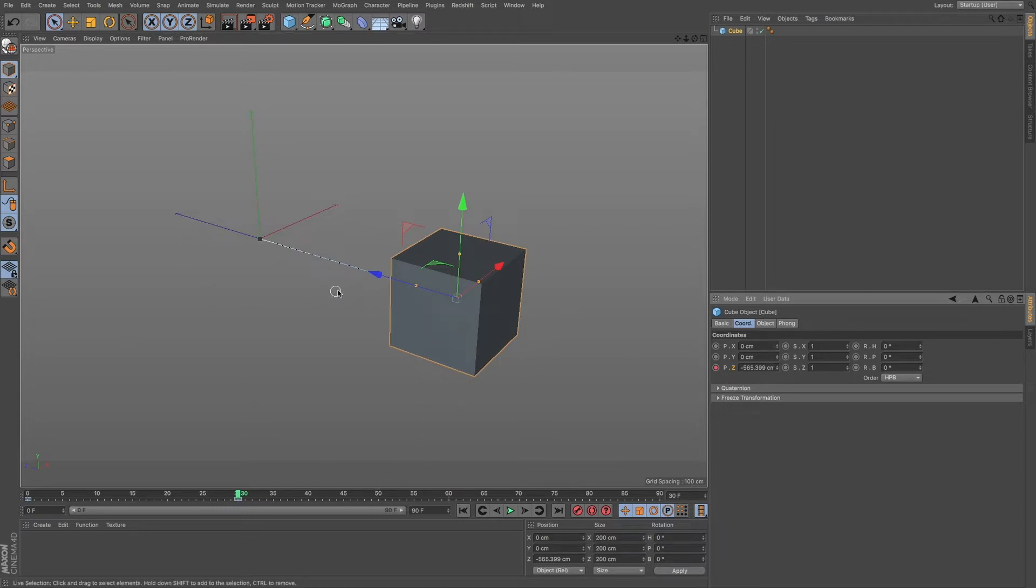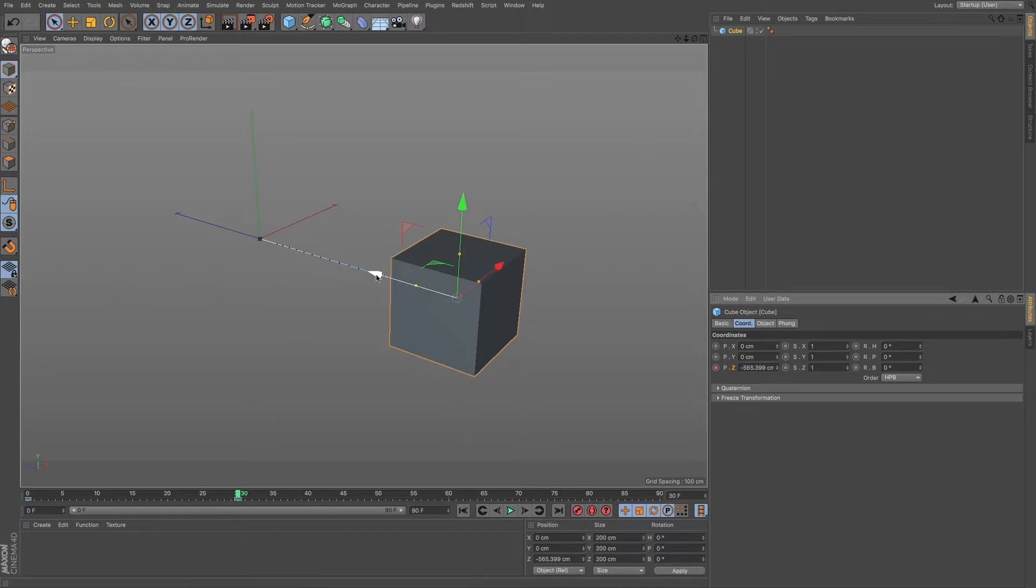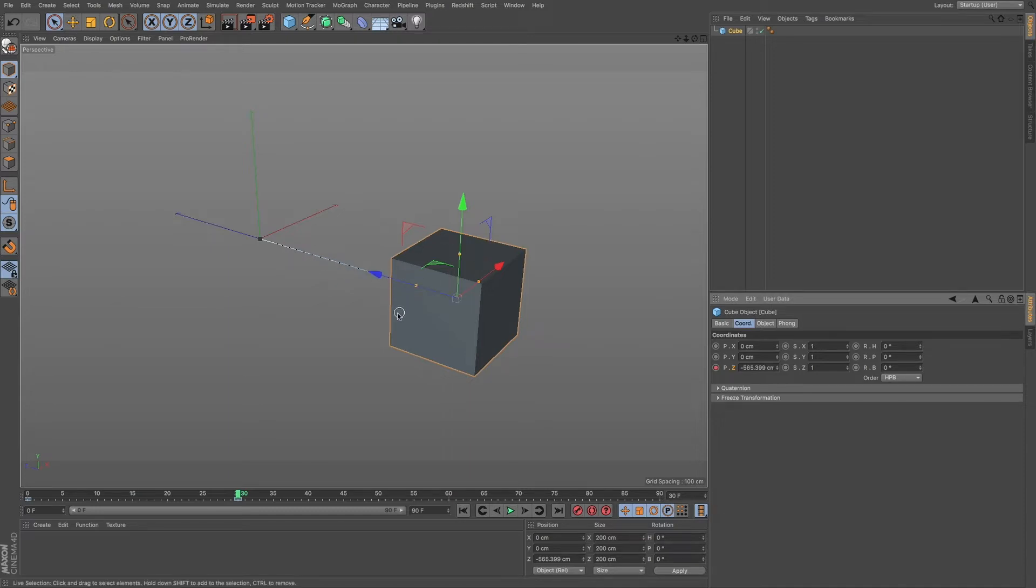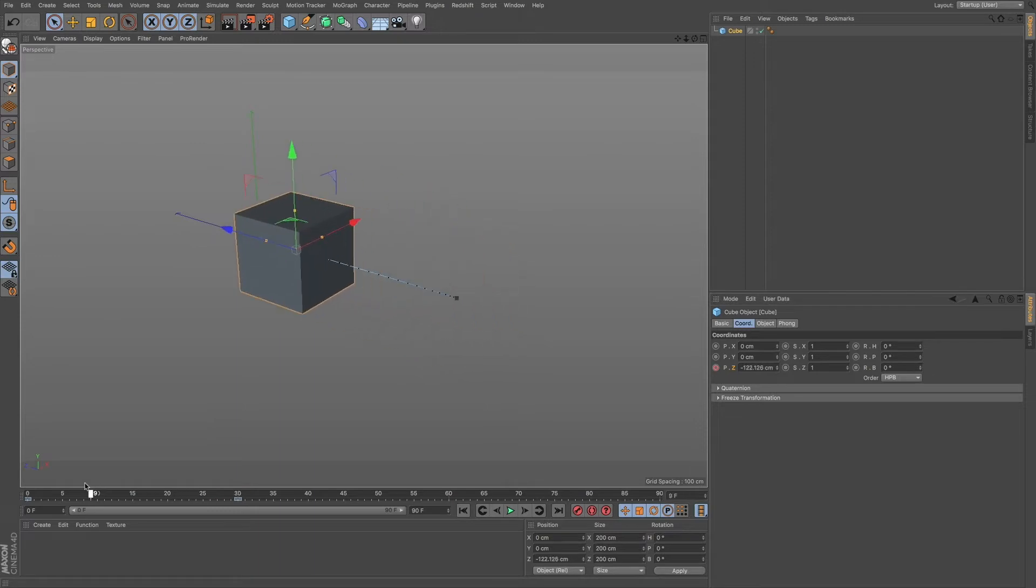But now if you look on the viewport, we see we have this little blue line. It goes from white to blue. And we have a lot of little black dots within that. And that's our interpolation.